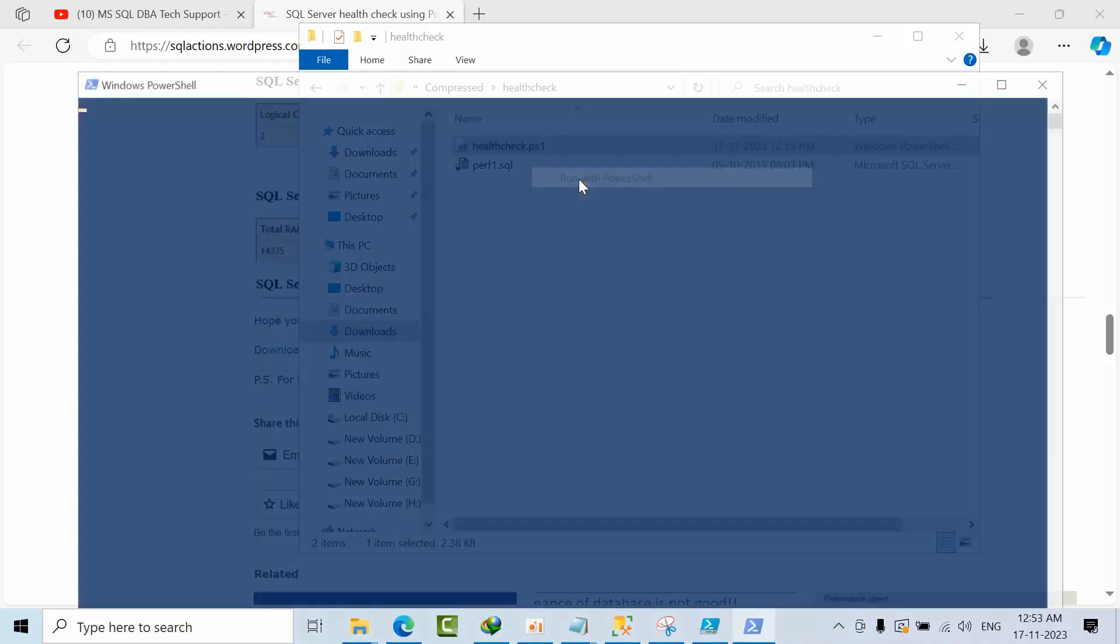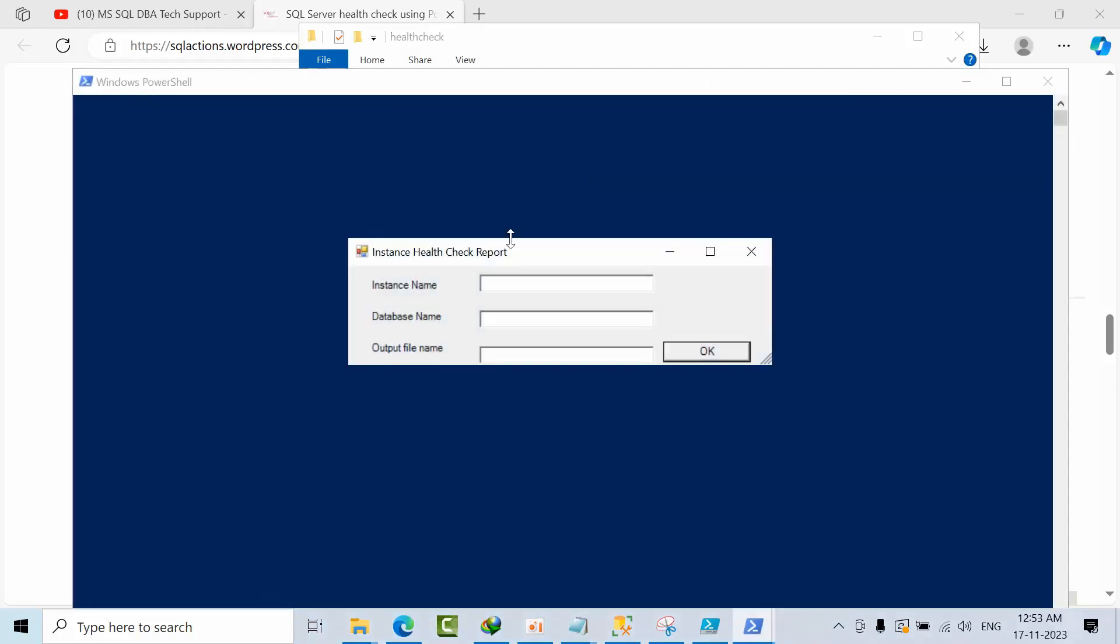When you right click and run as with PowerShell, then you will get this. Now you can type the instance name, which I'm trying with the default instance and from SQL Server 2022, and I'm running on the master.